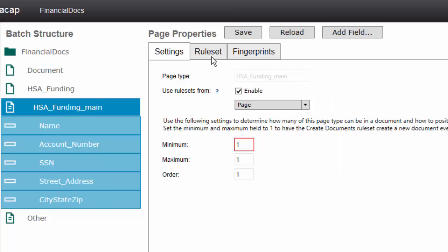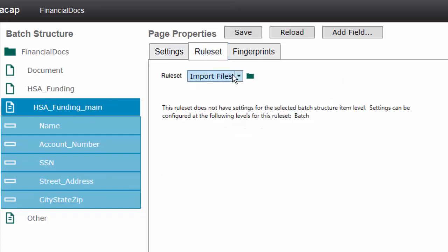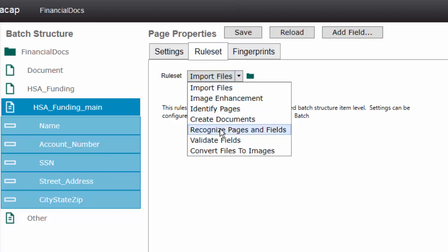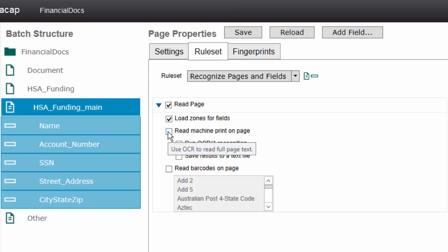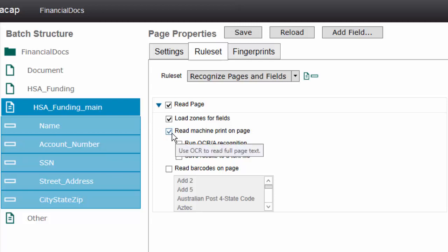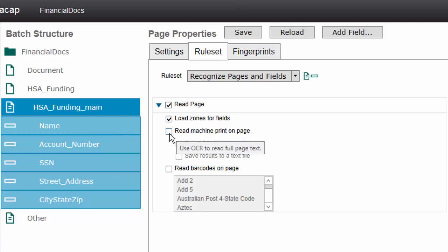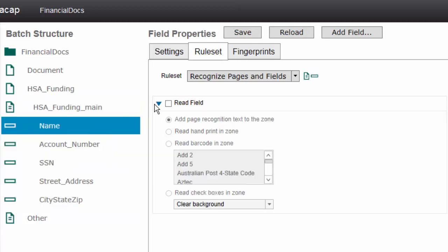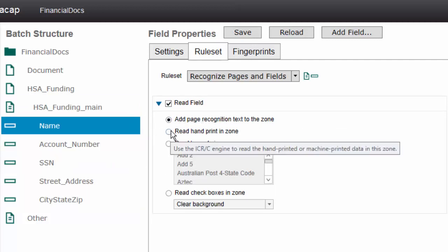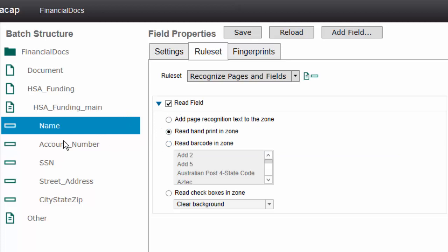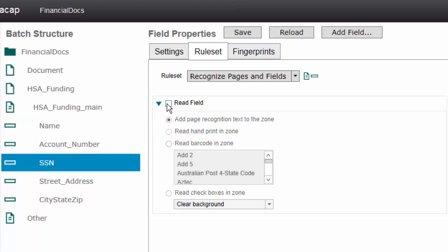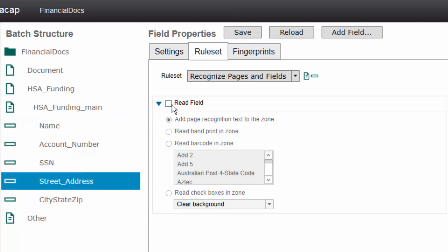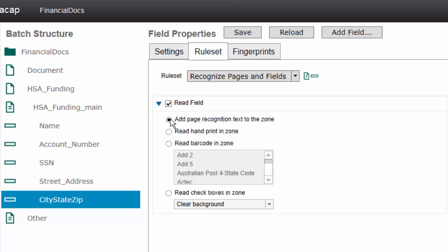So I've got a bunch of fields here. And the next thing is to enable the reading of this document. I'm going to change our rule sets here. I'm going to enable the OCR. I go to recognize pages and fields. I'm going to say read the page, load the zones for the fields, which we're going to create a fingerprint for this in just a second. I'm going to turn off read the machine print. When you do ICR, you connect it to read at a specific zone. Whereas when you're doing OCR, you tell it to read all the machine print and then you tell the fields to populate themselves.